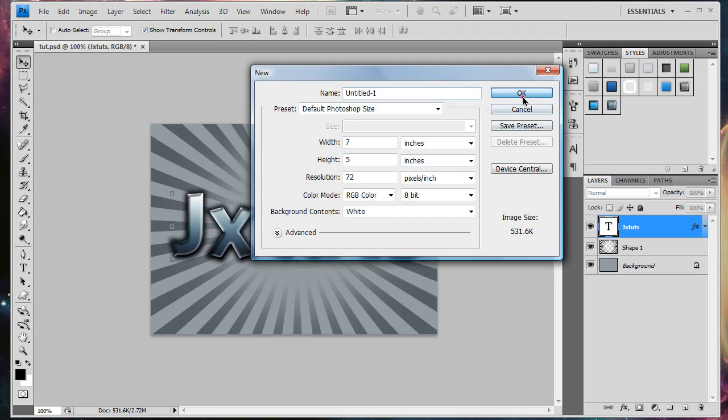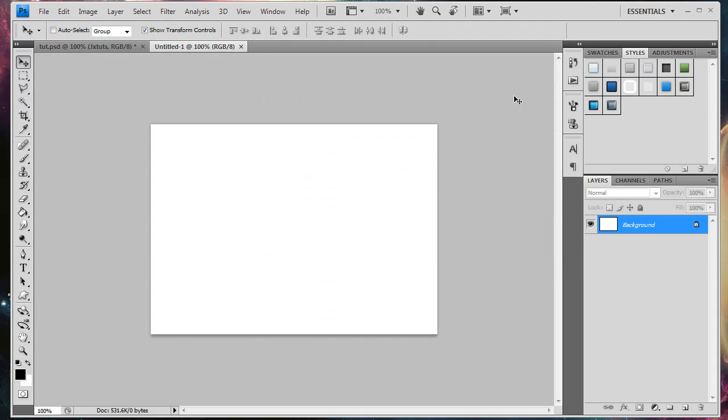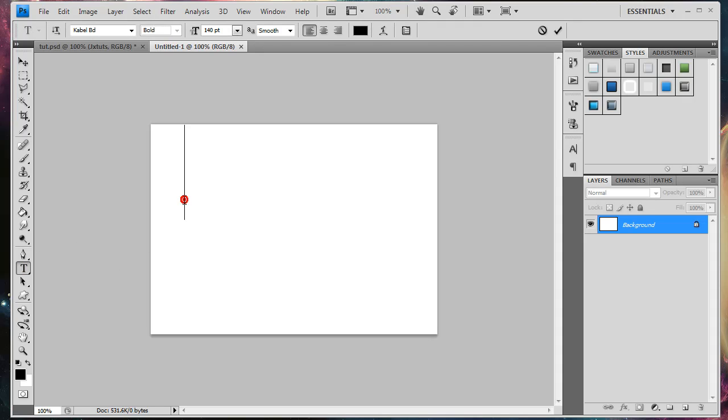and what you need to do is just grab your text tool, which is the giant T in your toolbox, and type out whatever you want.